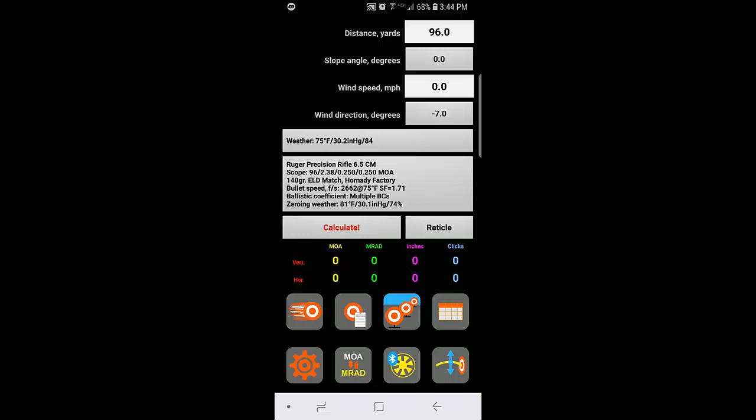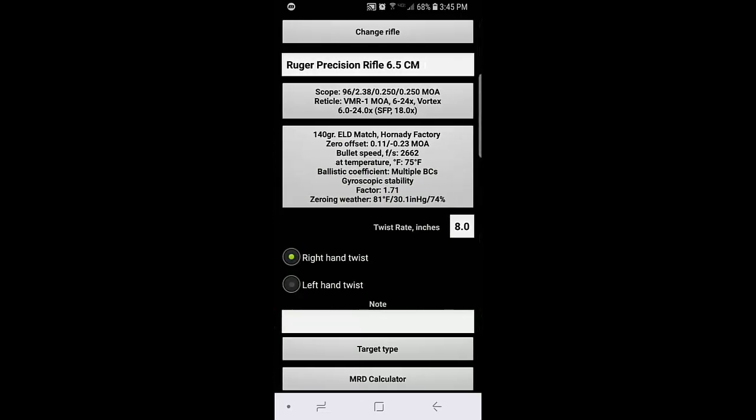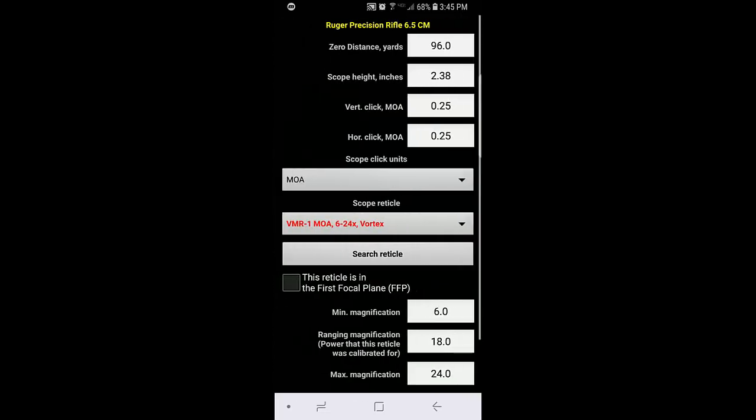I'm just going to click on my rifle and then my scope. And here you can see that my vertical click value is set at .25 or quarter MOA. That's what it says from the factory. But scopes are not exactly always on that exact figure.